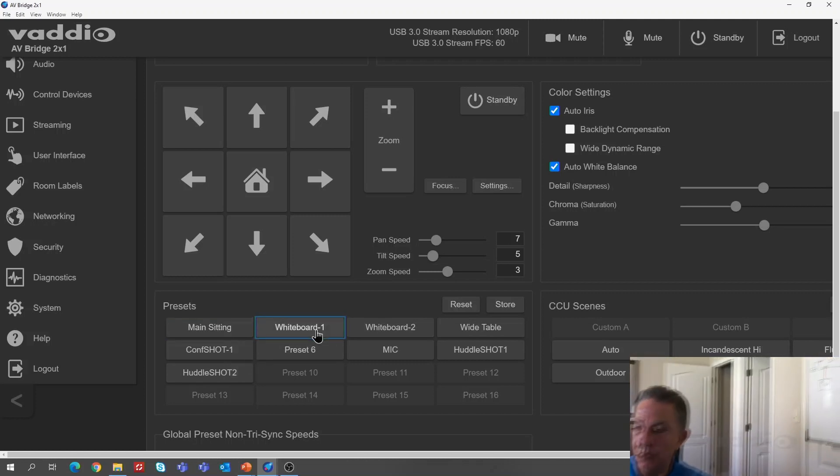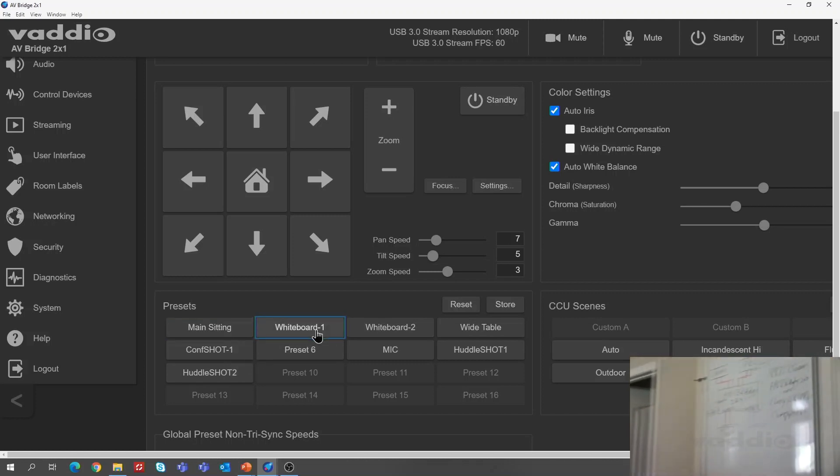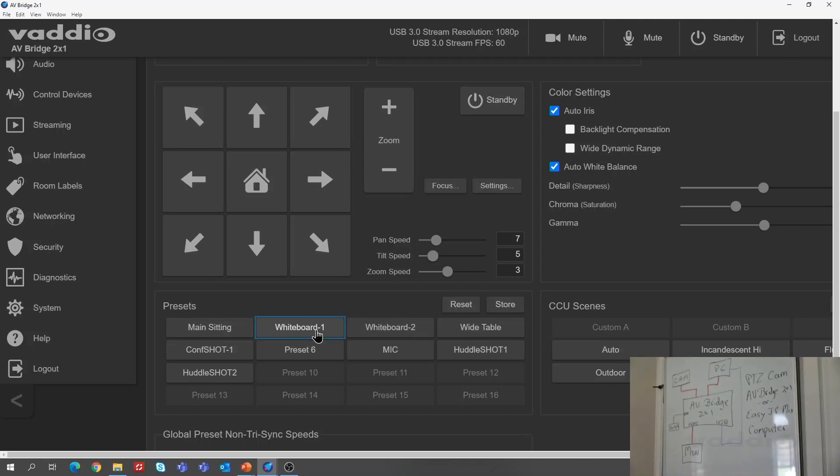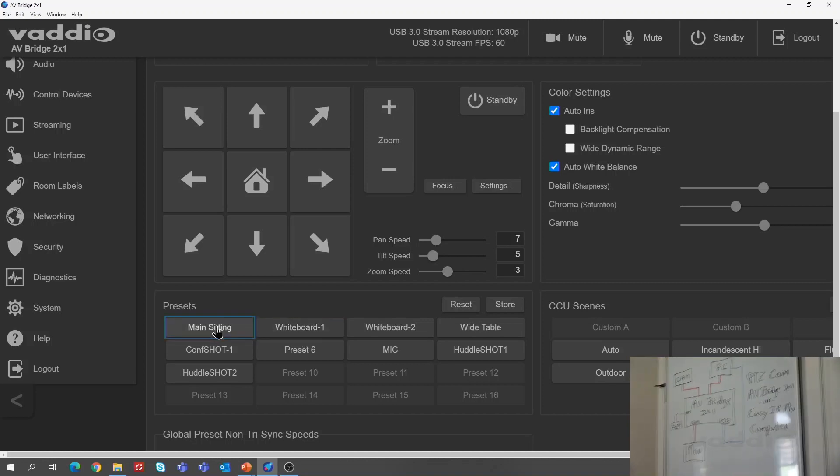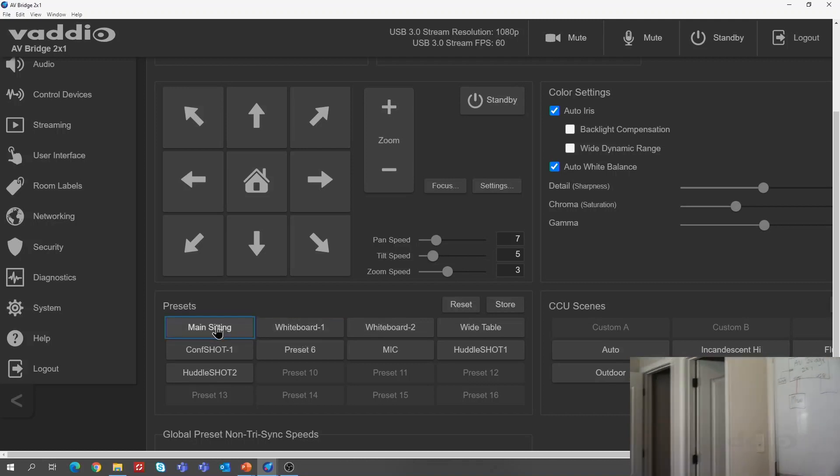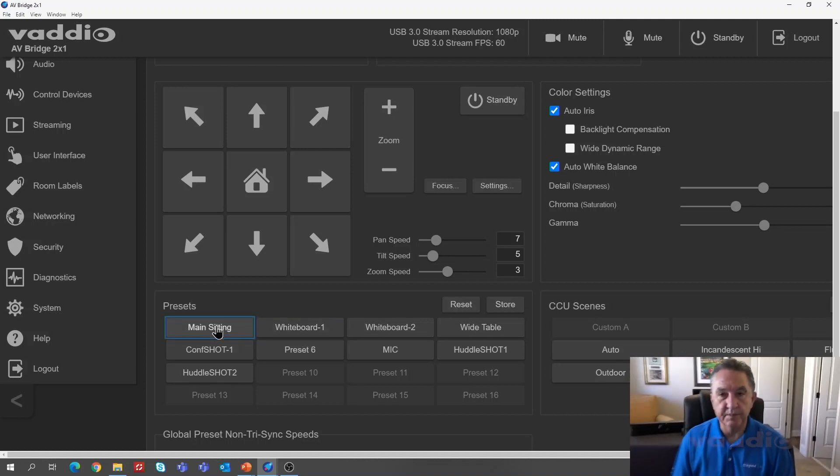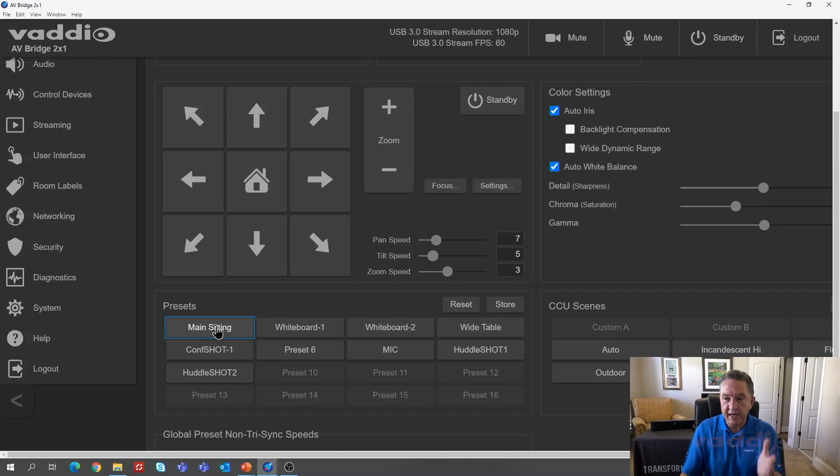First one is me sitting here. The second one is the whiteboard. So I click that, goes to the whiteboard. I can come back to me. So you can manually just click around if you want to simply do that. I automated that. So I set my presets.